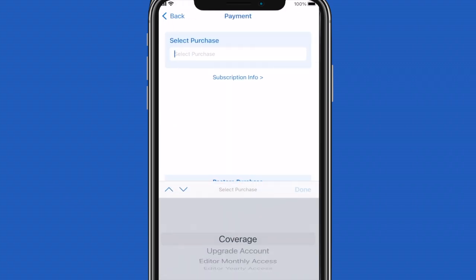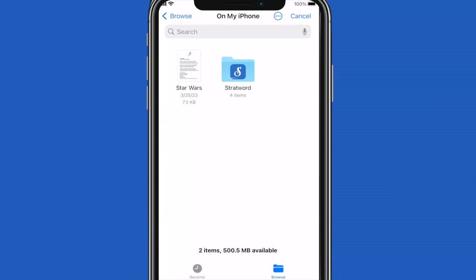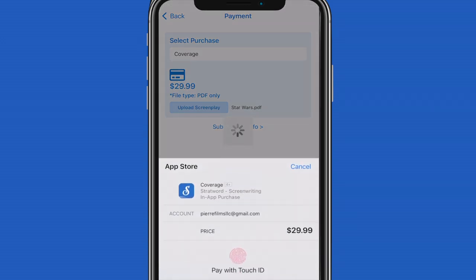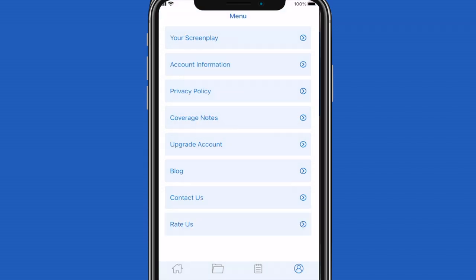Let's now explore the coverage tab. This will take you to where you can upload your completed screenplay for some feedback from our readers. You must upload a PDF file in order to receive feedback notes. The feedback notes will be sent within the app via your account information page.